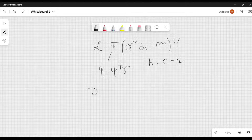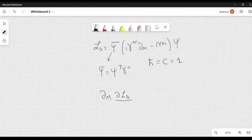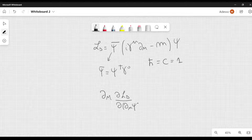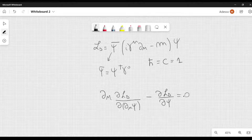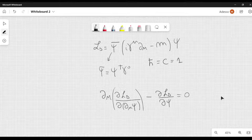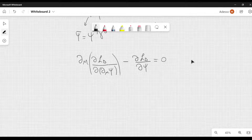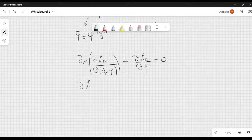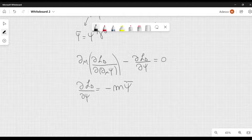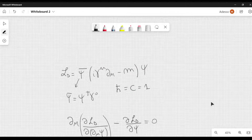Now we can write down the Lagrange equations. So we have del mu of dL with respect to the derivative of the field psi, minus dL with respect to psi equal to 0. You can also write it like this. And now we have to calculate these derivatives. dL with respect to psi is equal to minus m psi bar. It's easy to see.